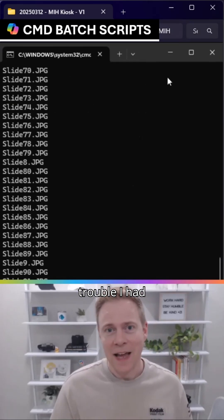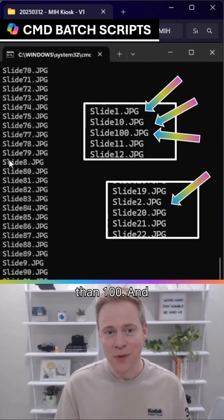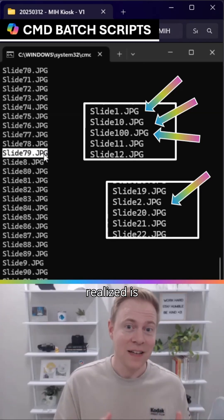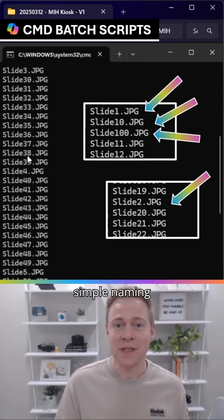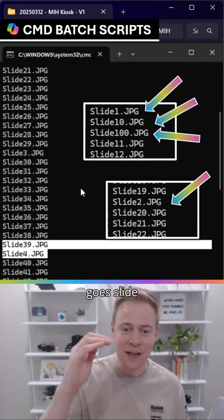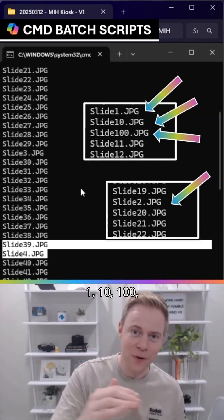The trouble I had was, I had a lot of slides in there, more than 100. And what I realized is PowerPoint saves them with a very simple naming scheme that doesn't sort correctly. It goes Slide1, Slide10, Slide100, Slide2, Slide3, Slide4...